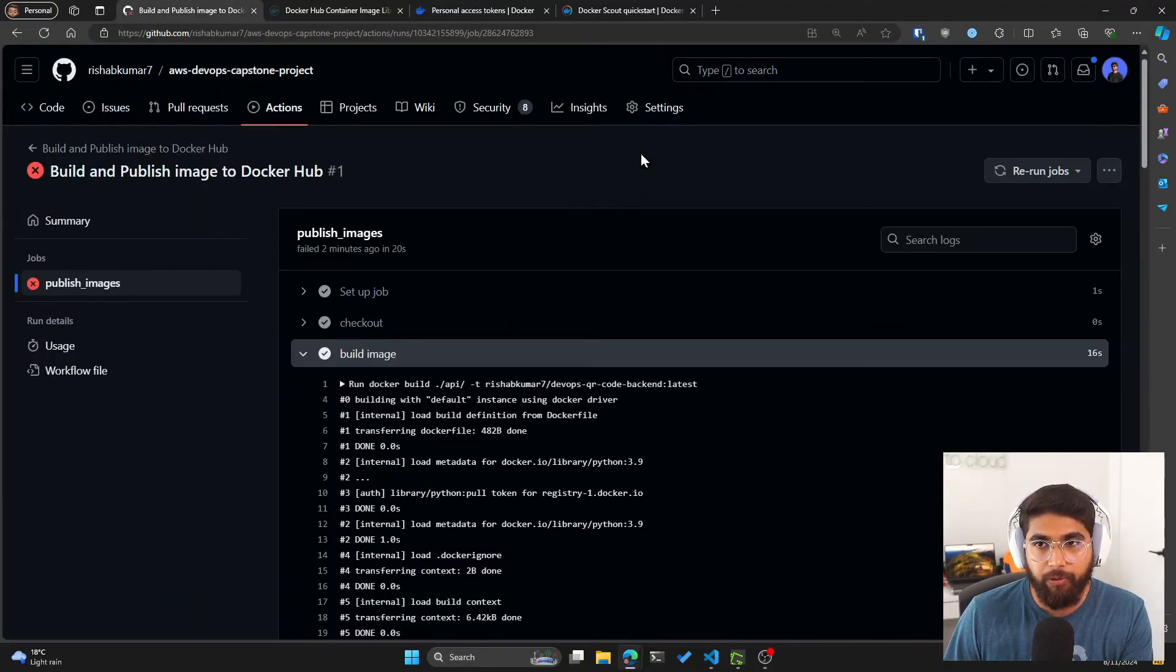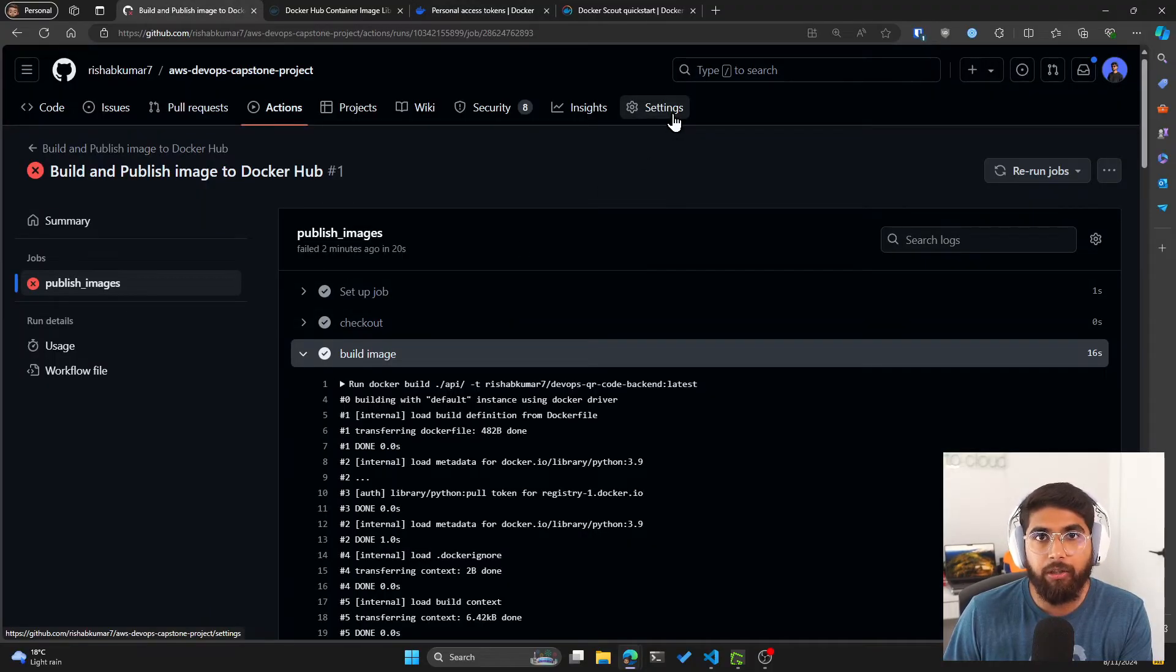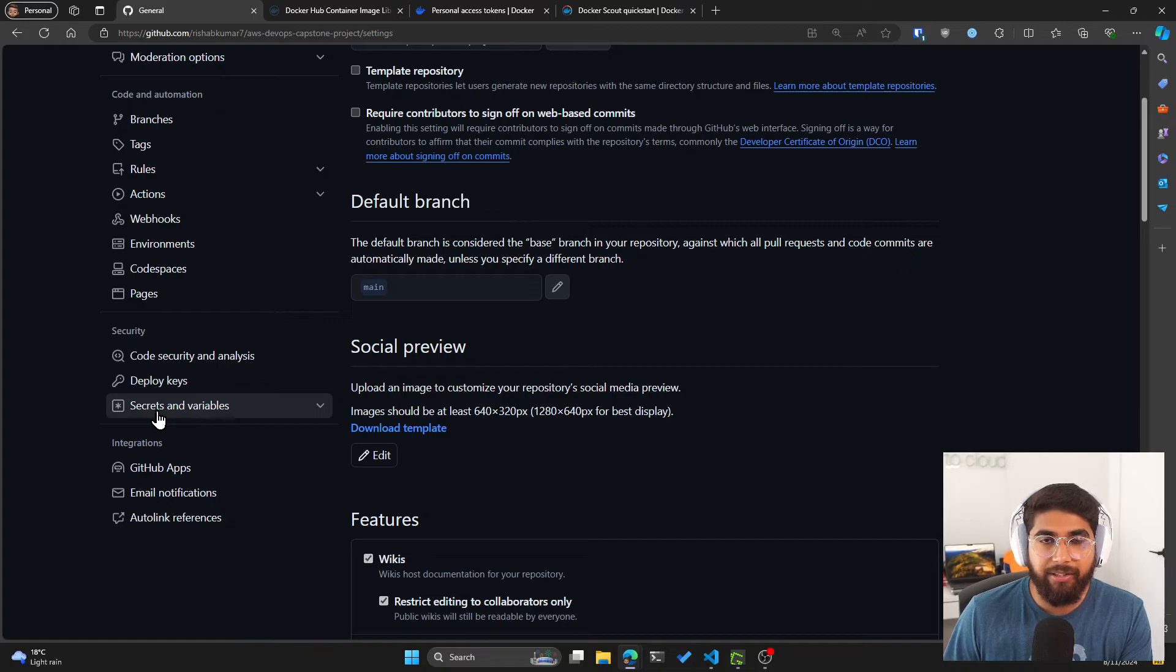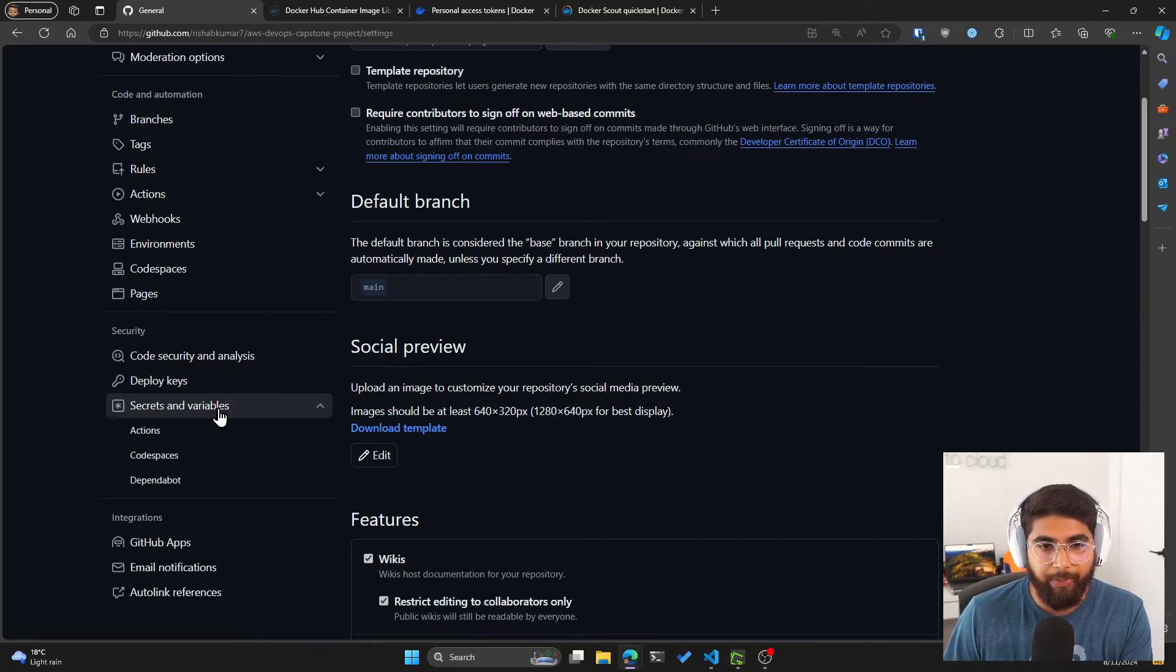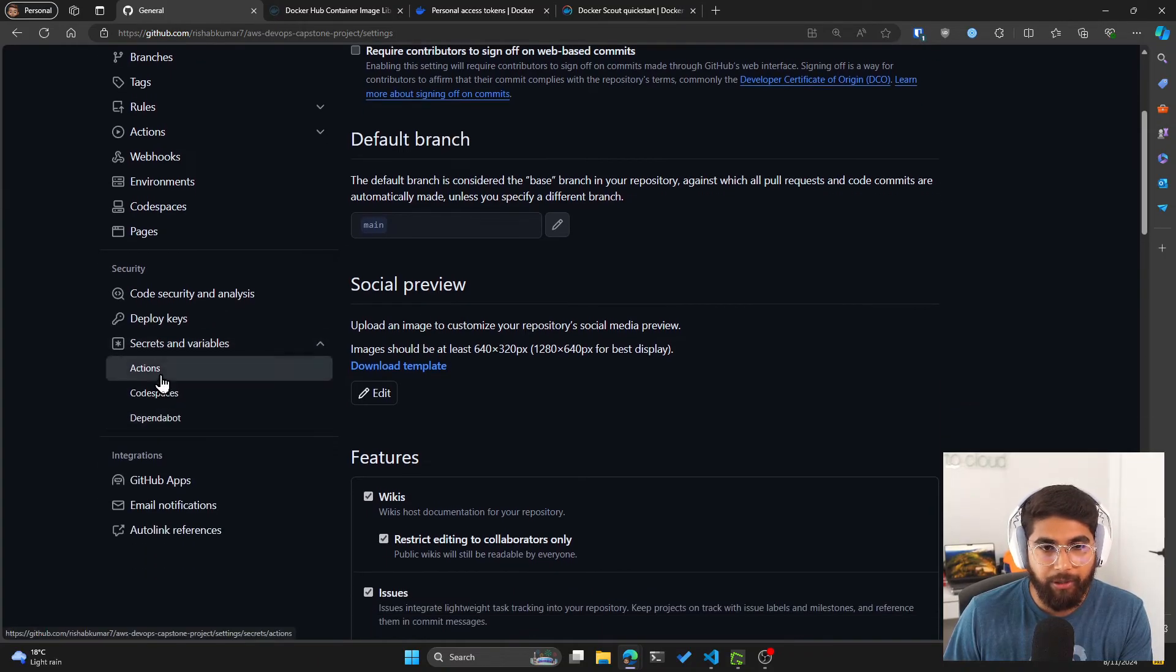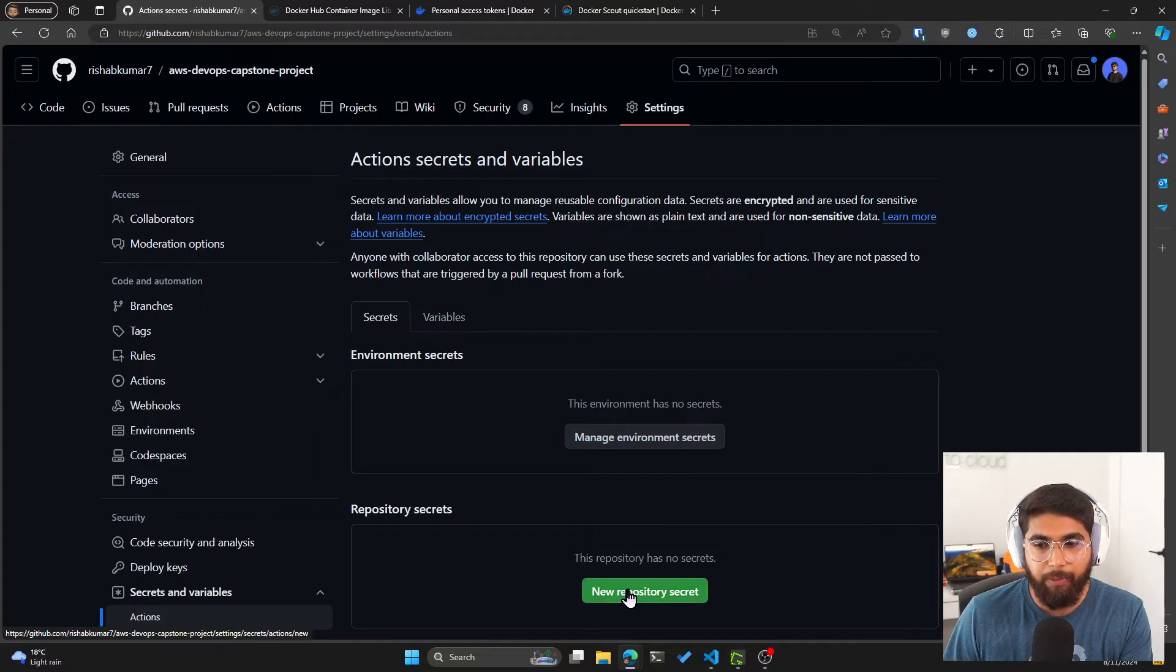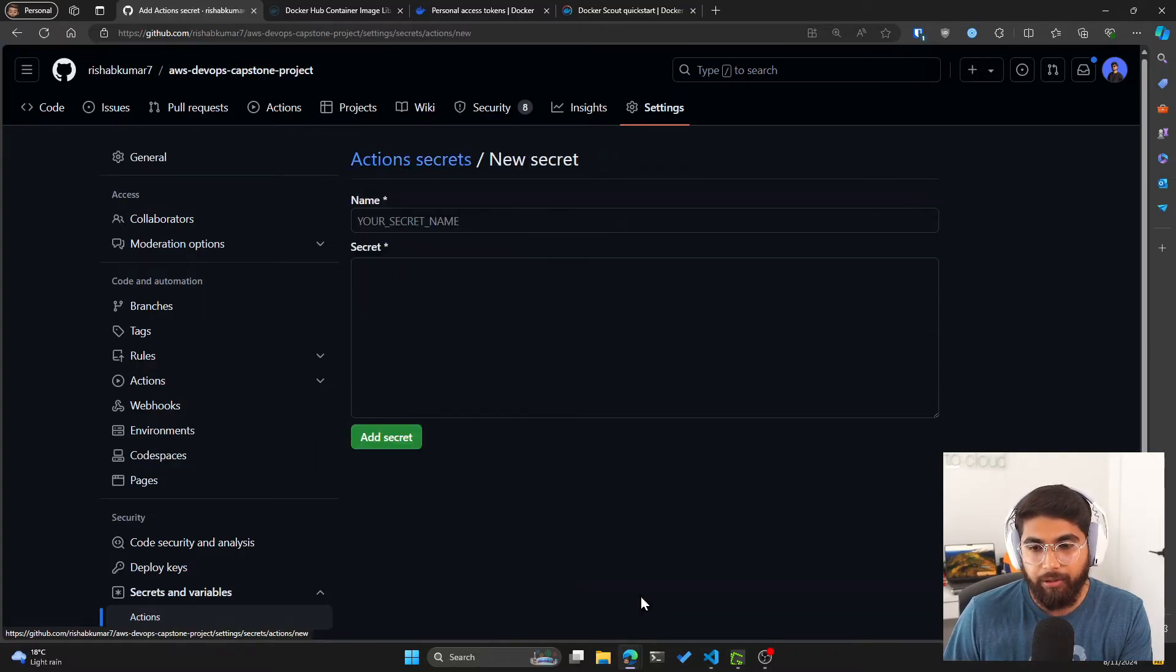go to my GitHub repo, click on Settings. And on the left-hand side, you can see there is Secrets and Variables. Click on the dropdown, click on Actions. Here, you can see you can have repository secrets. So I'll click on new repository secret,